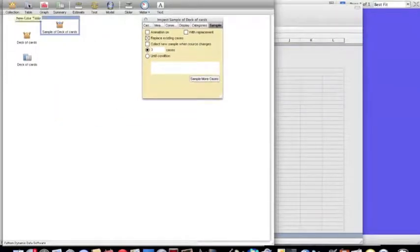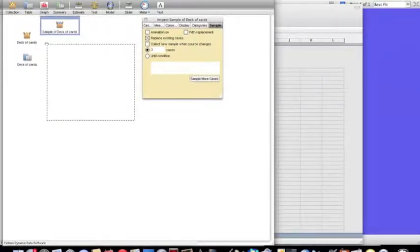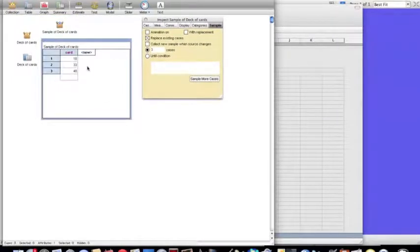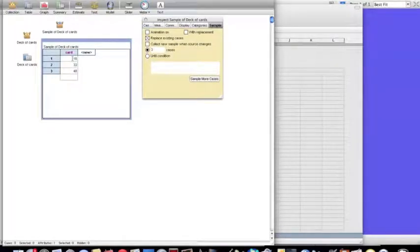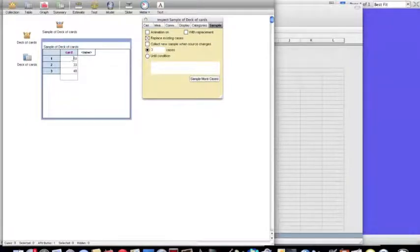If we drag down a table, we get to see what the cards are. So 18, 33, and 48. I decided that the red cards are all numbered 1 through 26. So this one's a red, and these two are both black.